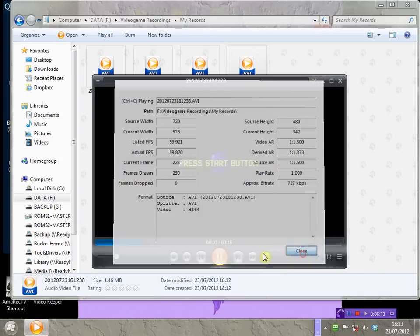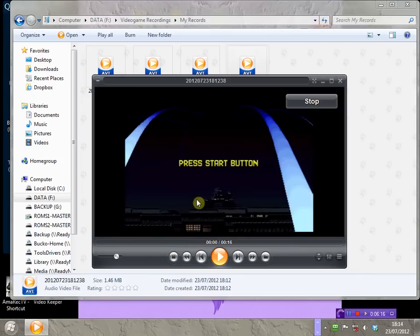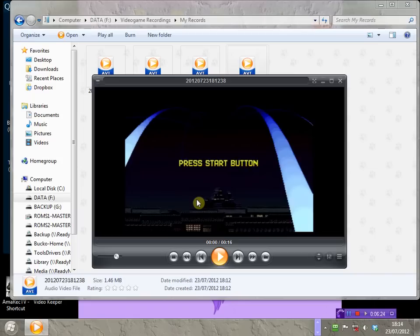So, that might be all you really need for recording your video games. But, if you do want a little more control over things, you might want to check out a program called Amarek. And, we'll look at Amarek in the next video.